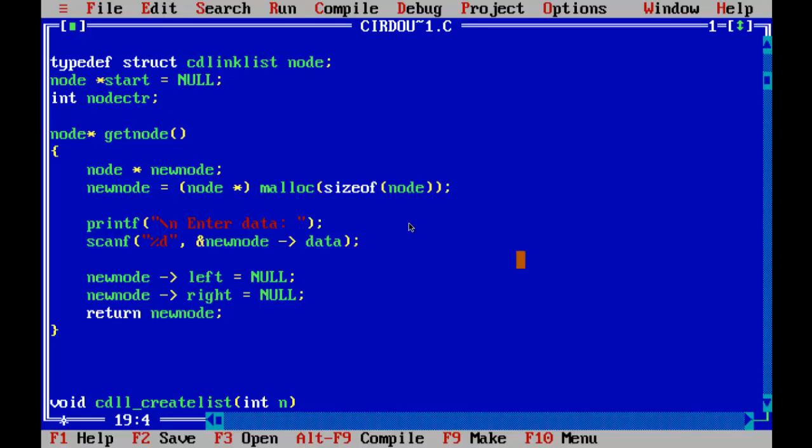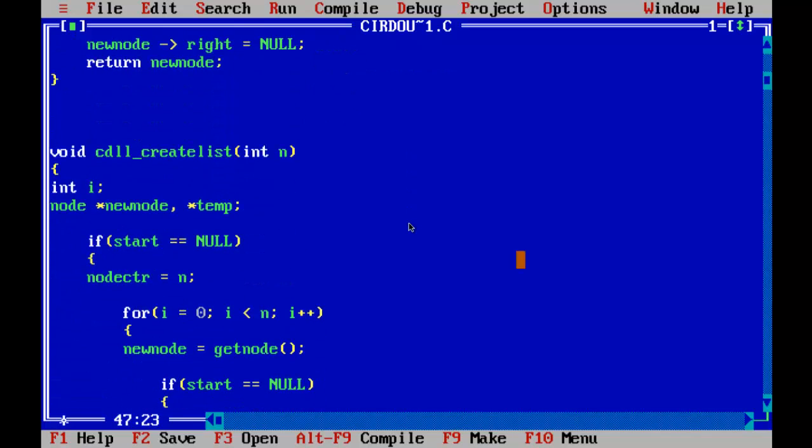This function is for creating a new node. As soon as this function is called, it will create a new node using the malloc function of the size node. It will enter the data and initialize both left and right link of the node with null, because in the beginning both the links contain null, and it will return the address of the newly created node.